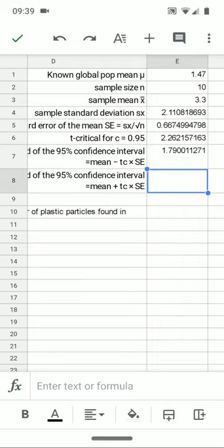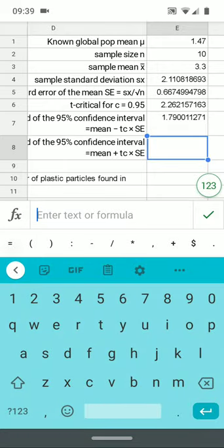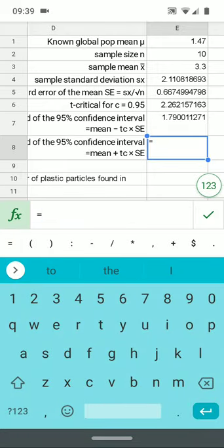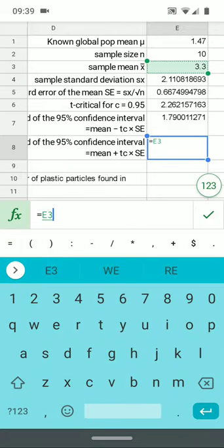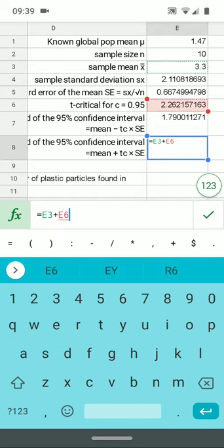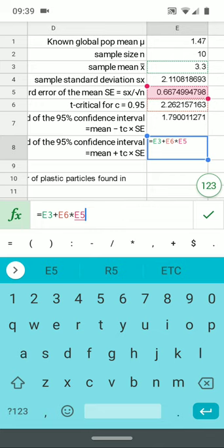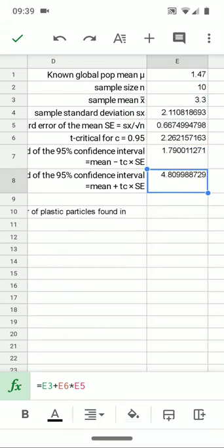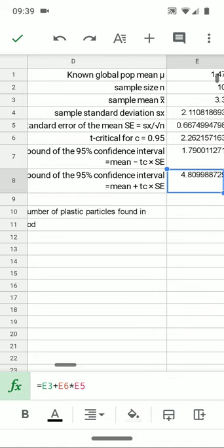The upper bound, same basic idea. I take, make sure I tap in the right place. I want the sample mean. I want to add plus the T critical right there times the standard error there. And I get about 4.81 as the upper bound. I wouldn't expect the population mean above 4.81 and I wouldn't expect one below 1.79.